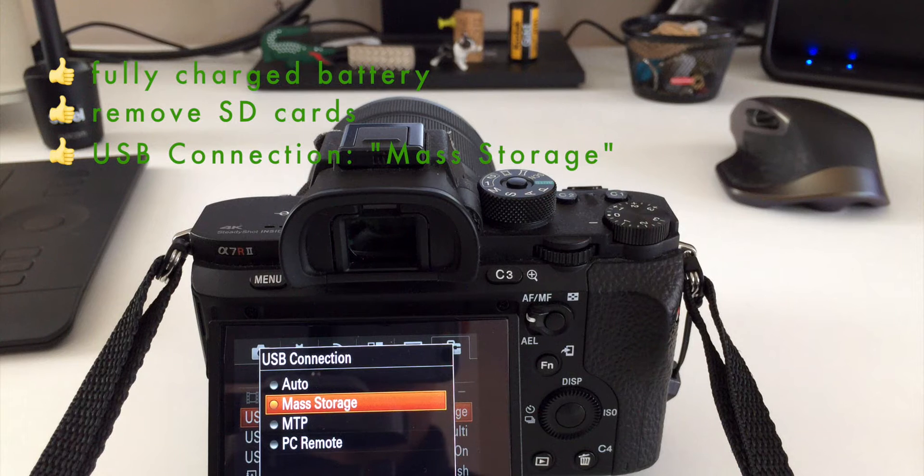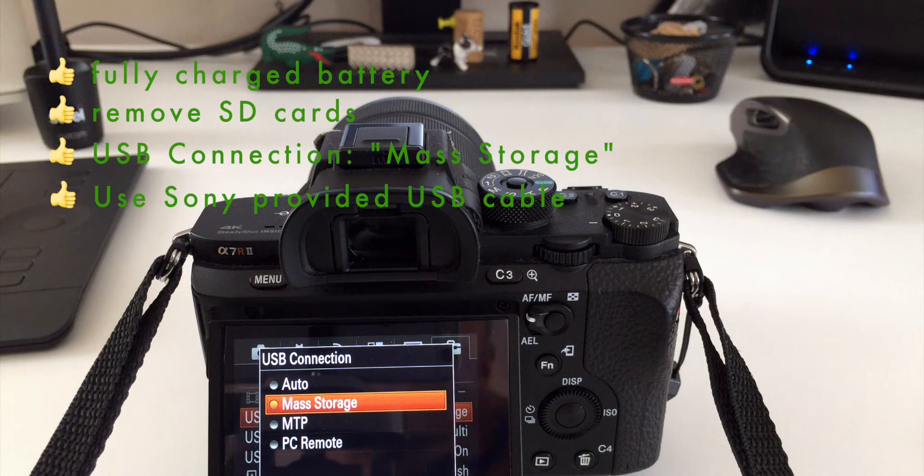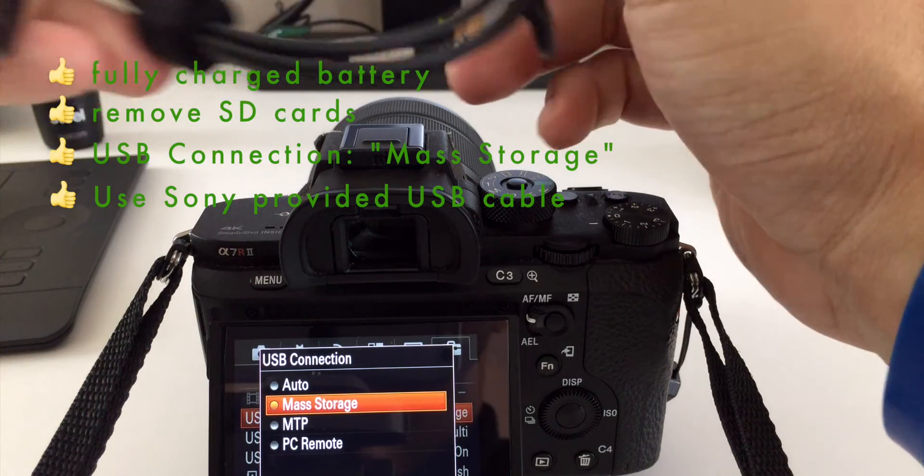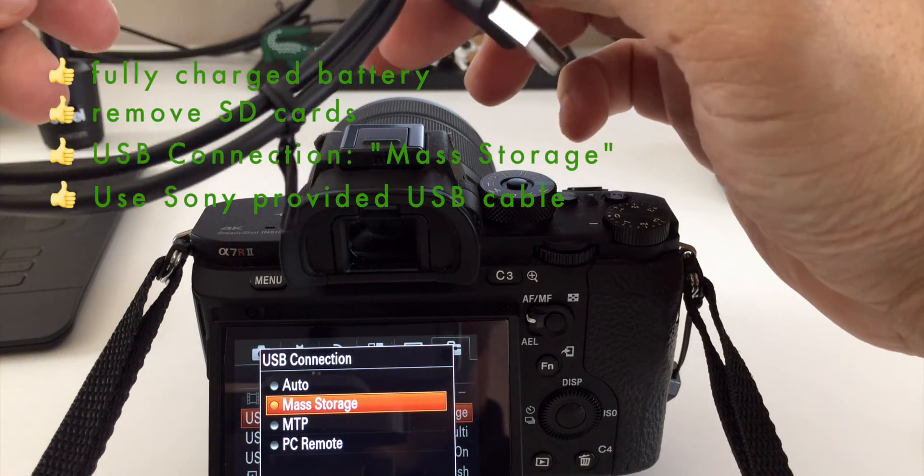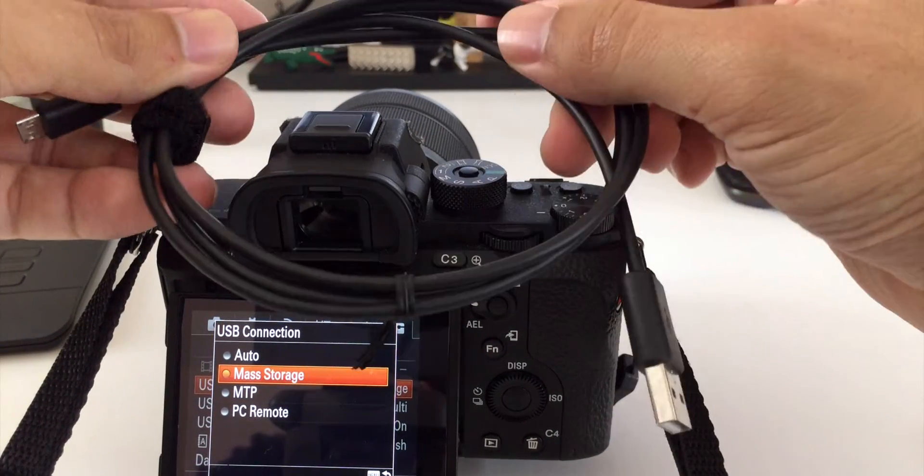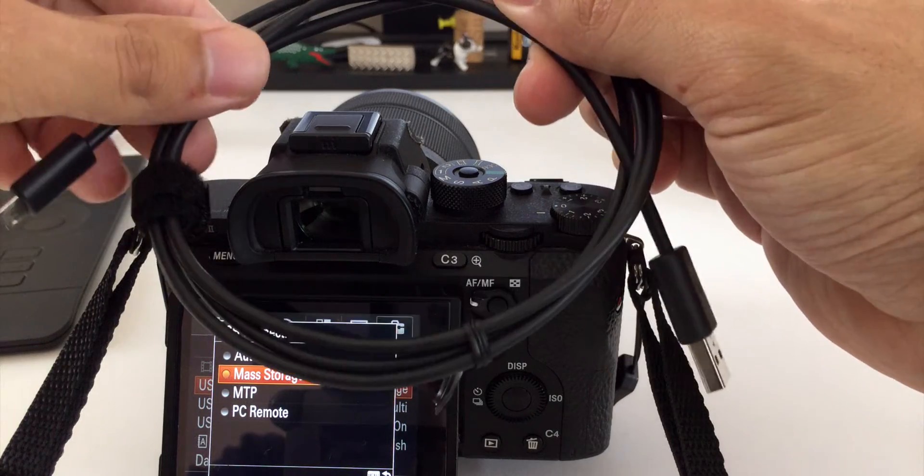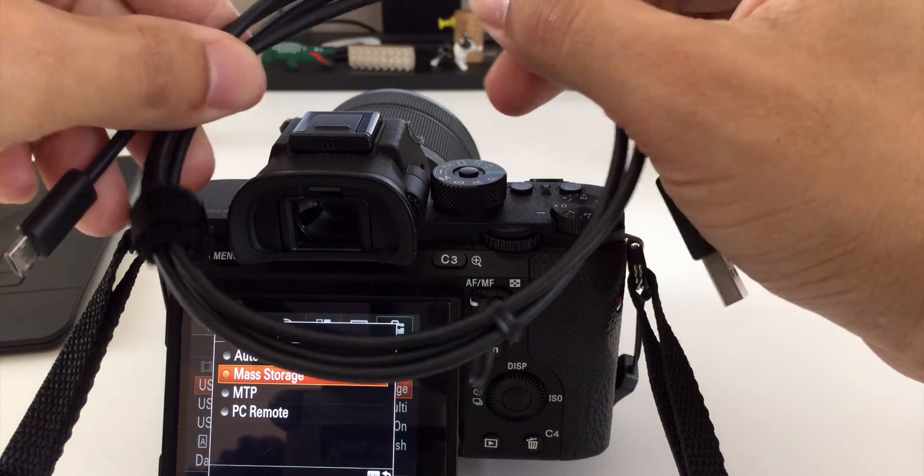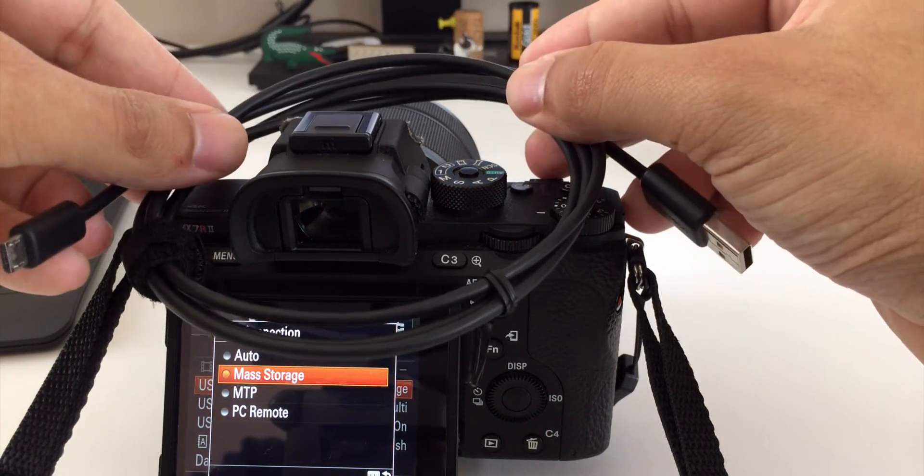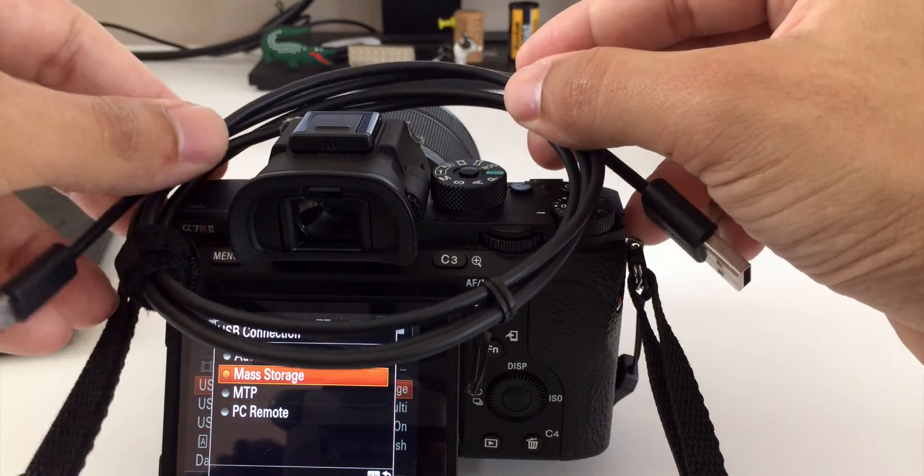Sony recommends you use their included micro USB to USB cable. They recommend using their included cable that comes with the camera. I'd recommend doing this as well. I didn't want to dig mine up and I have a pretty good one here at my desk, so I just used the one that I had.